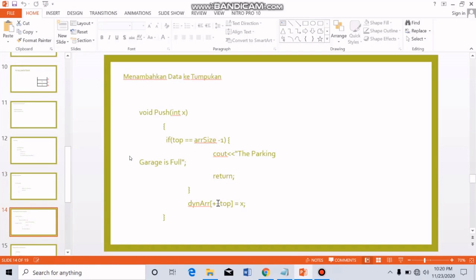Number 3 is pushing data to the stack. To input data into the stack, we need to check whether the stack is full or not. If it is full, we cannot add data because there is no more available space, so the program displays a message that the stack is full.